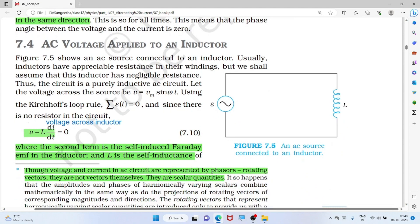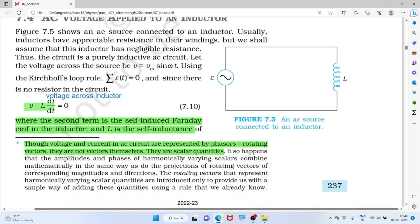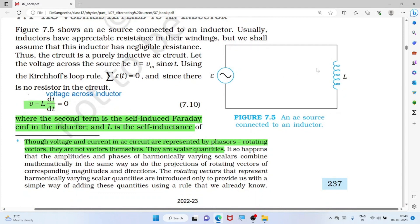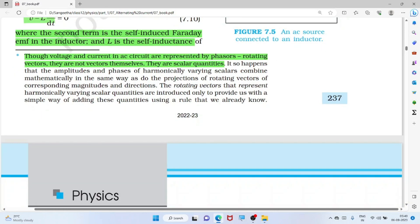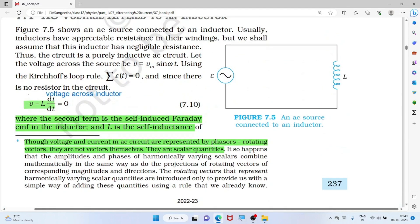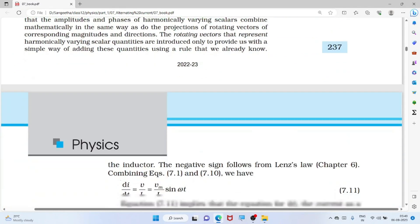Suppose we use an inductor connected to an AC source. Applying Kirchhoff's law, the source voltage equals the drop across the inductor: V = L × dI/dt. Voltage and current in an AC circuit are represented by phasors — rotating vectors. They are not actually vectors; voltage and current are scalar quantities, but we use vector notation for this representation.